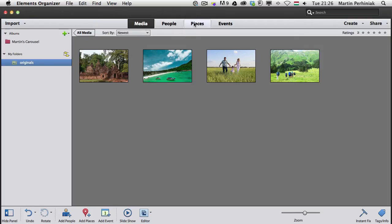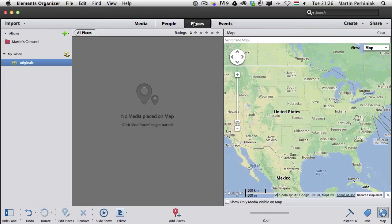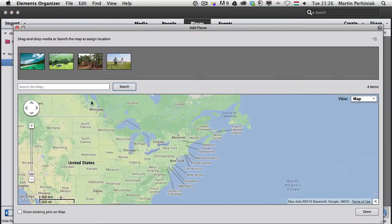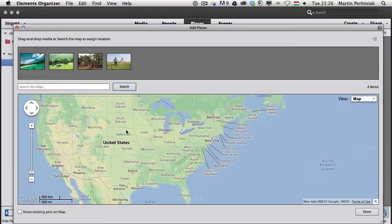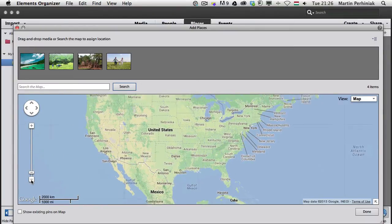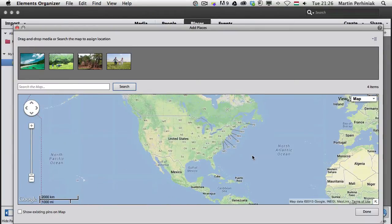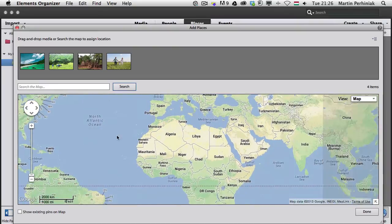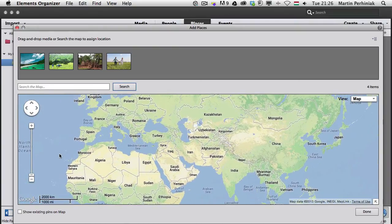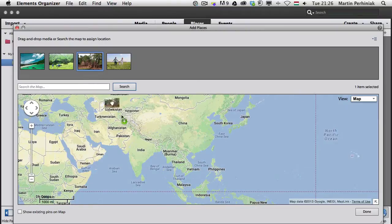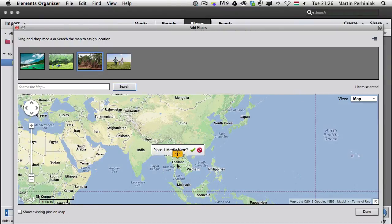If you select the Places option, you can simply click on Add Places and drag and drop the images onto the map. If you have a GPS receiver on your camera, it will do this automatically. If you don't have that, you can drag and drop these images to where you took them.